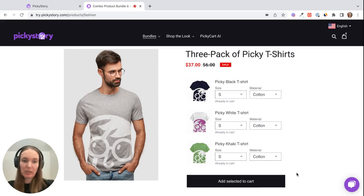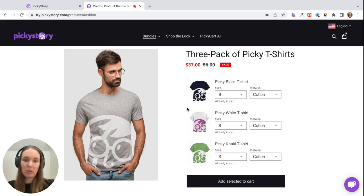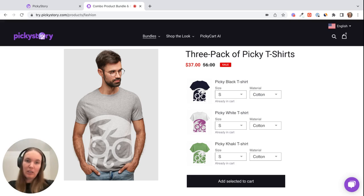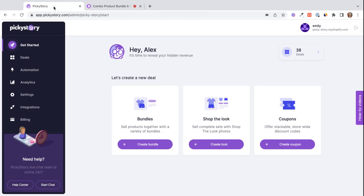And then for inventory, each individual SKU is subtracted. They're linked back to your products, so each SKU is subtracted whenever a customer purchases the kit. So let's take a look at how to set this up in Picky Story.